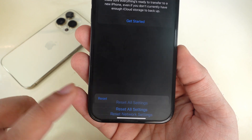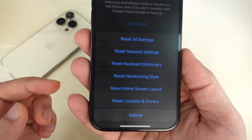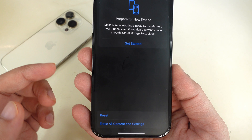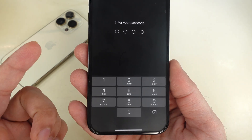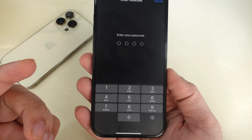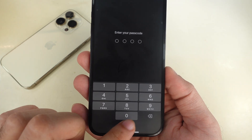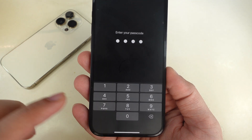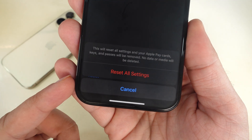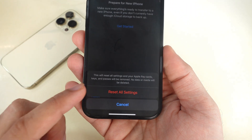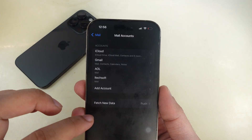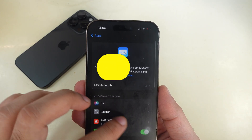Then tap on the Reset option. From the list of reset options, select Reset All Settings. If you see the Enter Passcode screen, enter your lock screen passcode and confirm the Reset All Settings process. Wait for the reset process to complete. That's it.